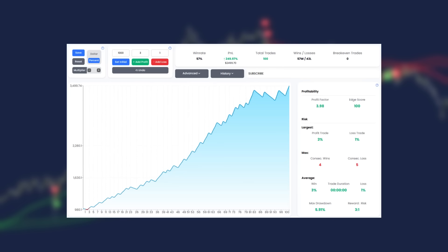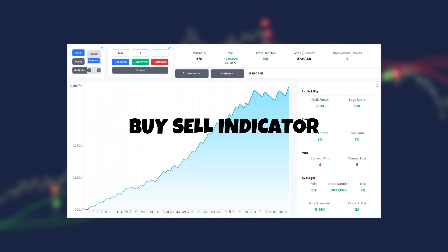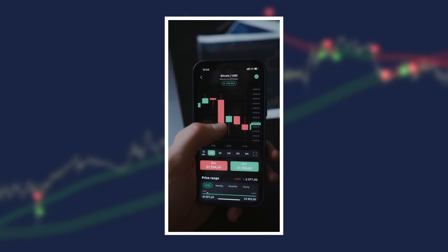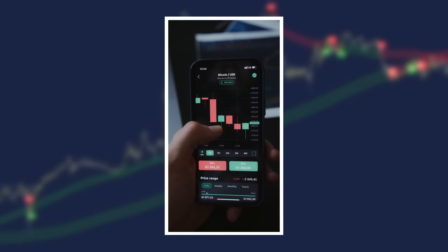This is the most accurate buy sell indicator on TradingView and there are a couple secrets during this video that you're not gonna wanna miss.